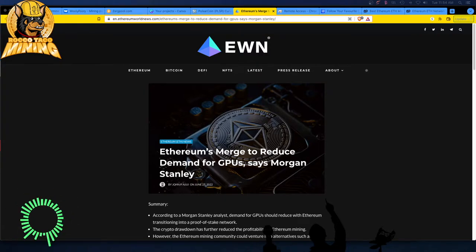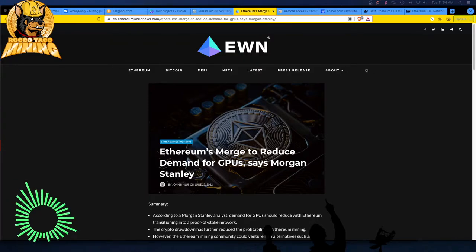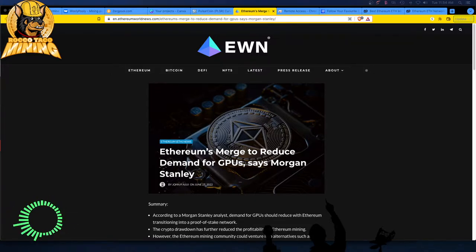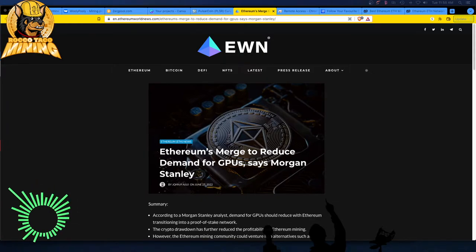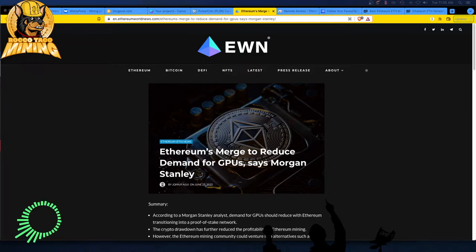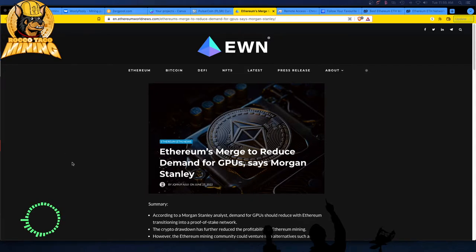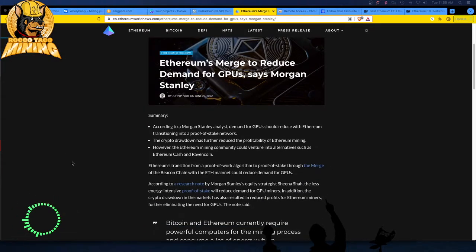...and this dreaded Ethereum merge, this difficulty bomb hanging over everybody's head, I saw this article we'll talk about real quick. Ethereum's merge to reduce demand for GPUs, says Morgan Stanley. I wonder if this is going to hurt NVIDIA stock. Full disclosure, I do own NVIDIA stock. It's down over 50% since I bought it, so don't listen to any financial investing advice from me. I bought at the height, dumb dumb dumb.